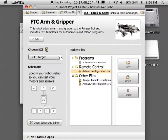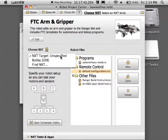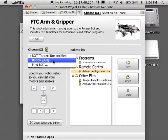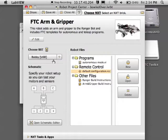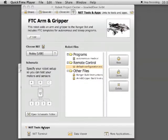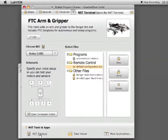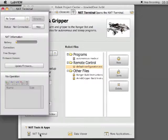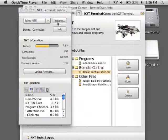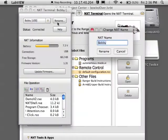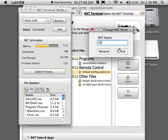Alright, let's connect to our brick. So click, choose NXT, select your brick. If you ever need to change the name, you can click on NXT Terminal down at the bottom and there is a rename button option.